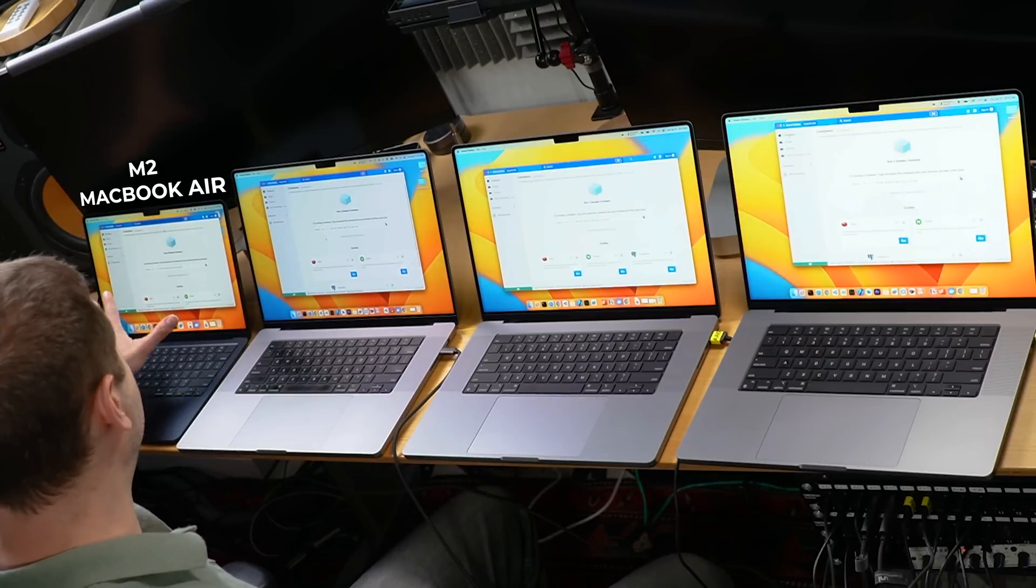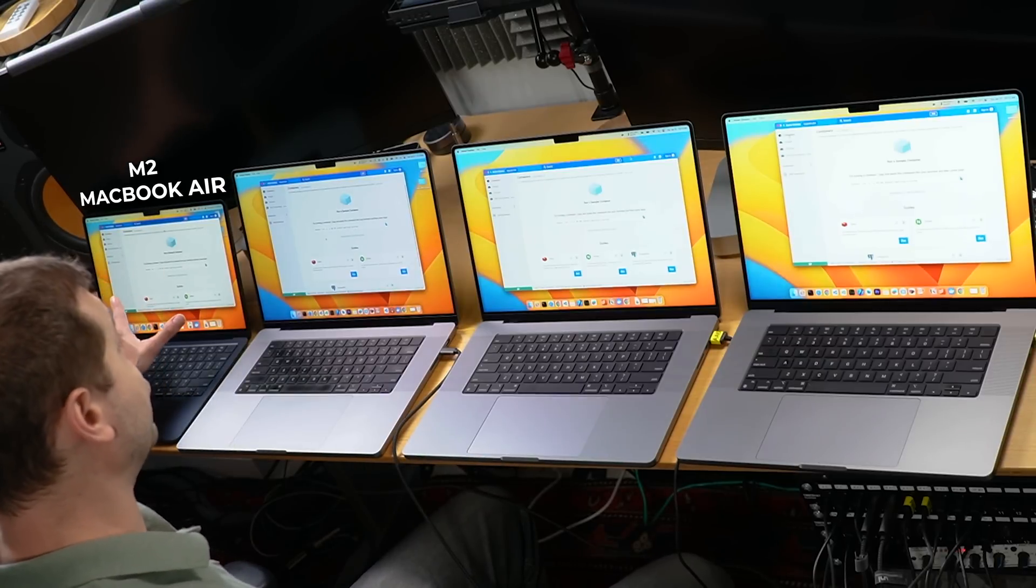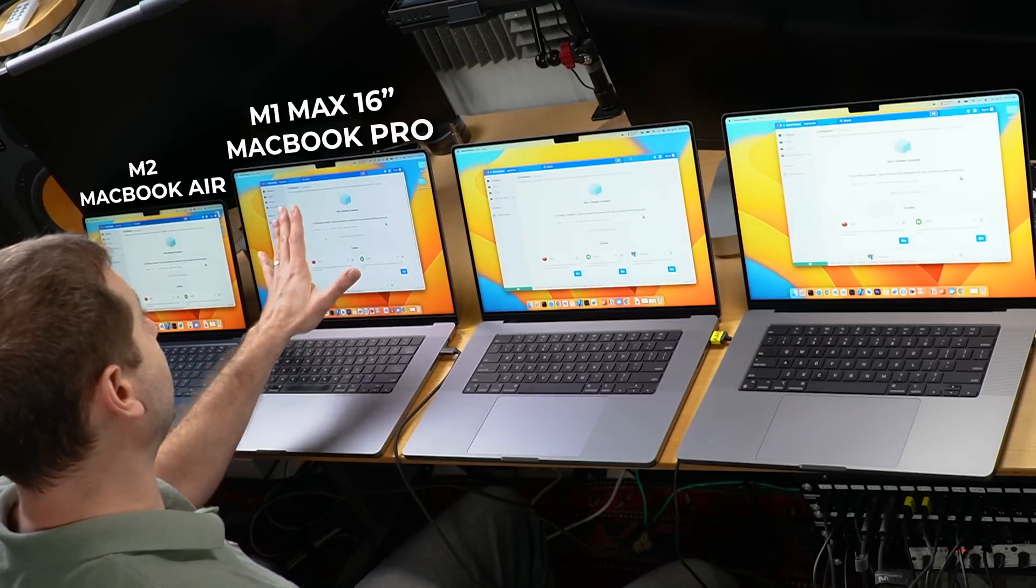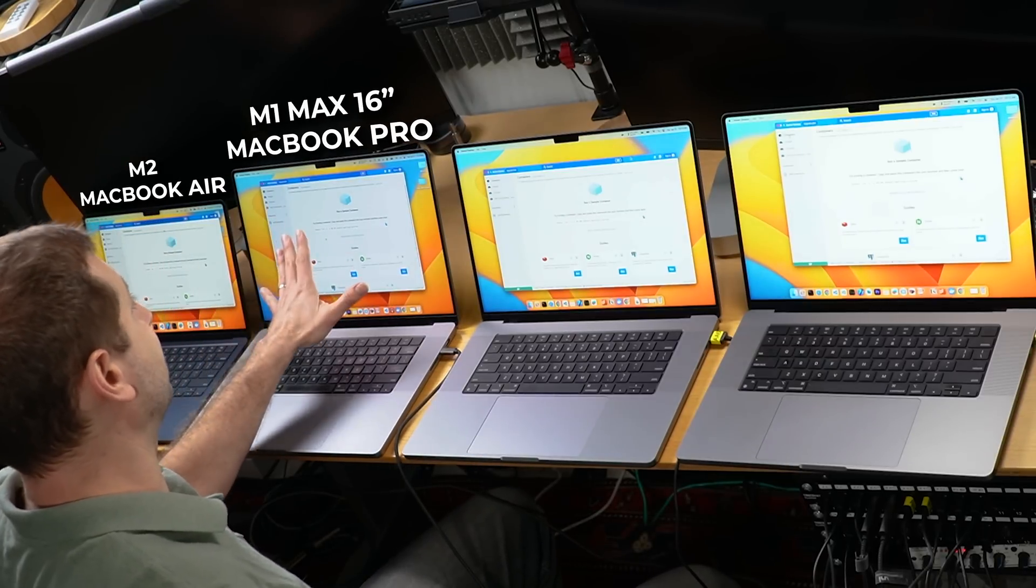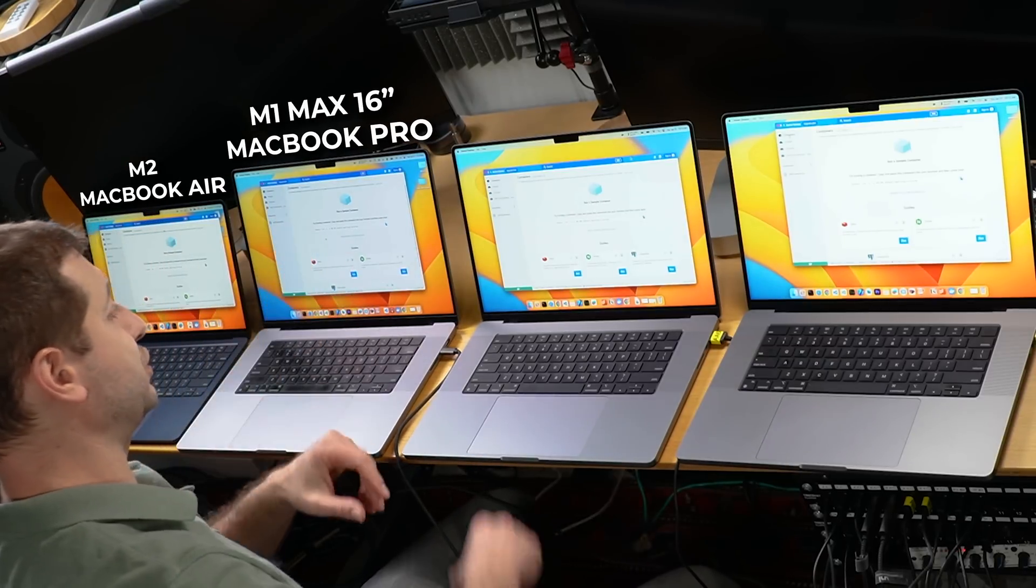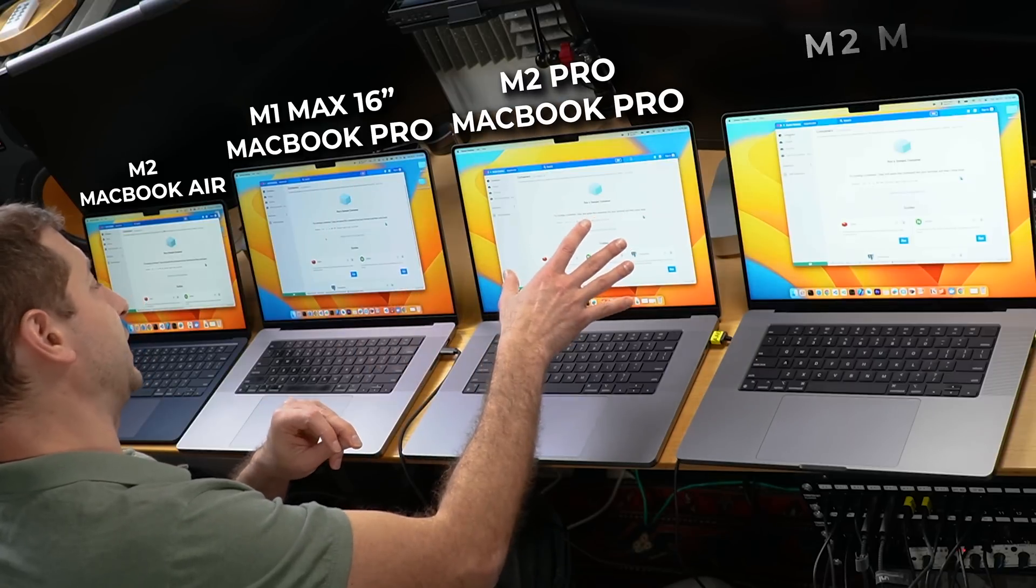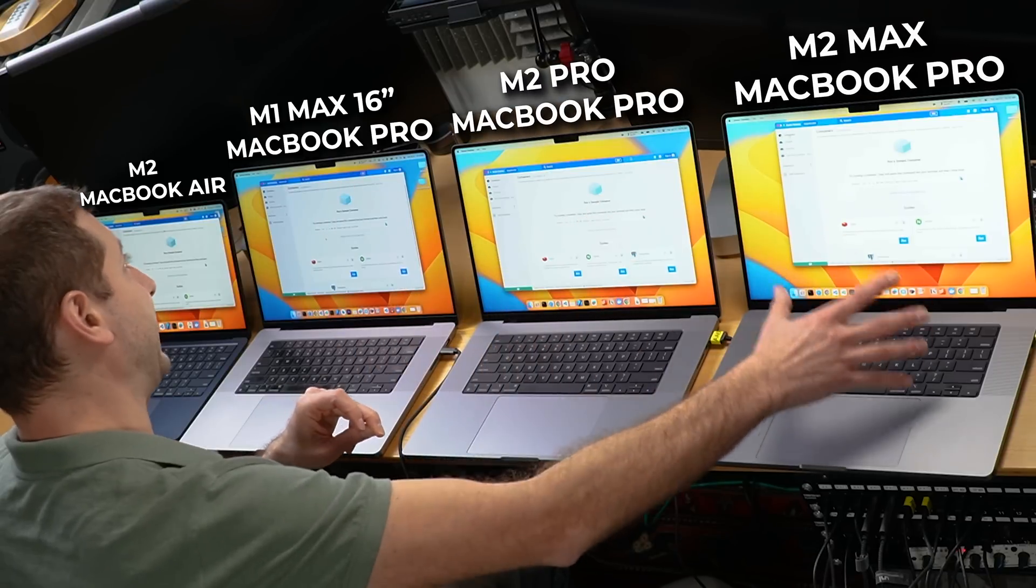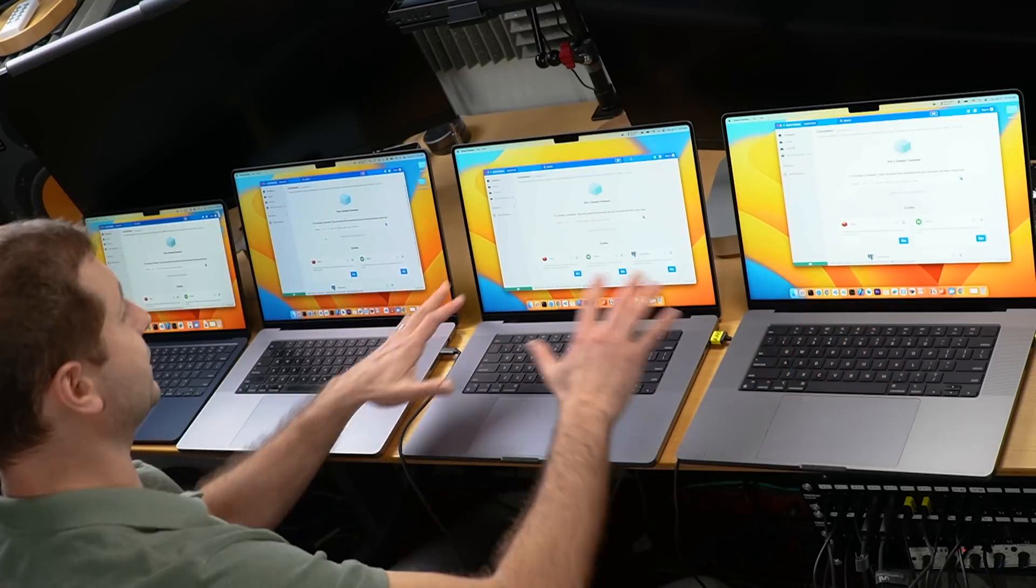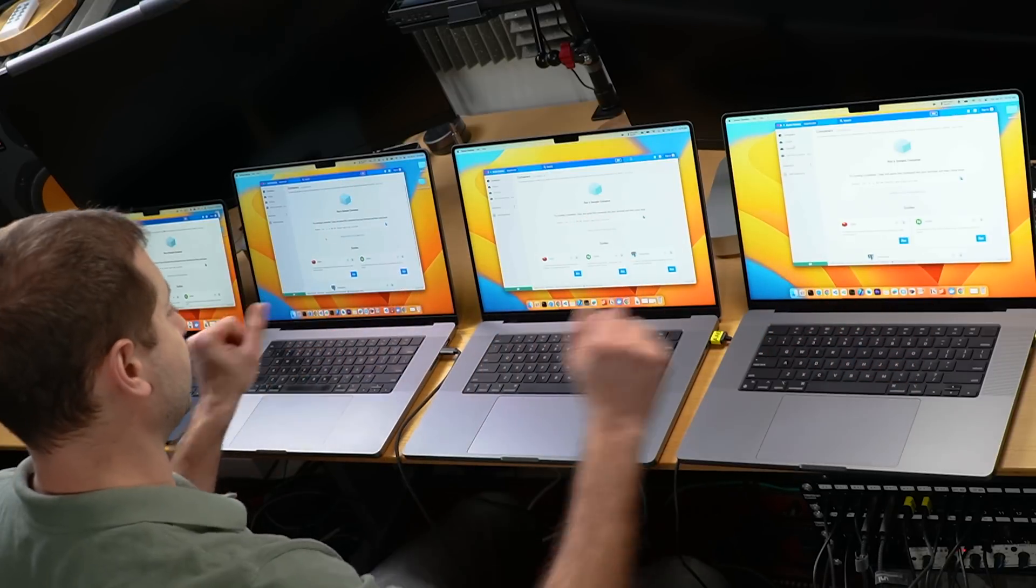We've got the M2 MacBook Air, the M1 Max MacBook Pro 16-inch, M2 Pro MacBook Pro, and an M2 Max MacBook Pro. These are all 16-inch machines.